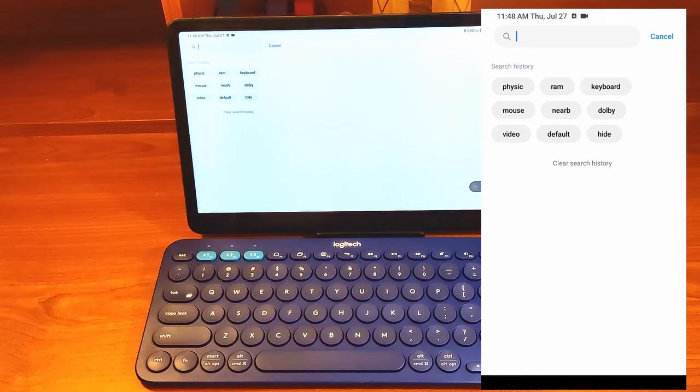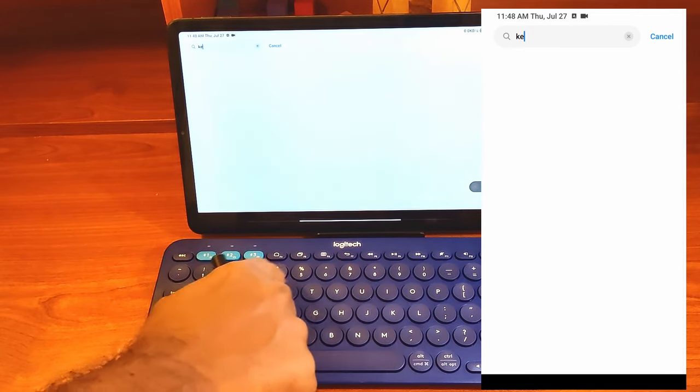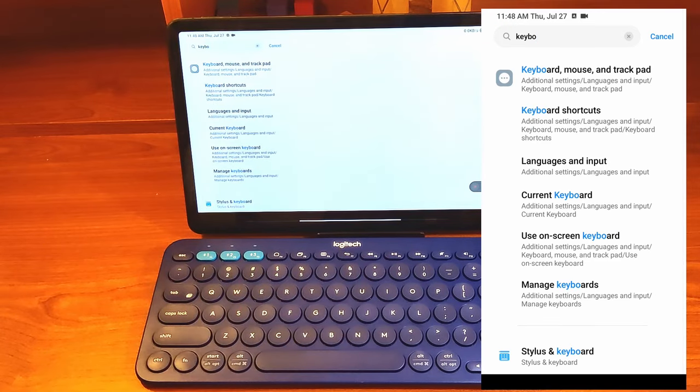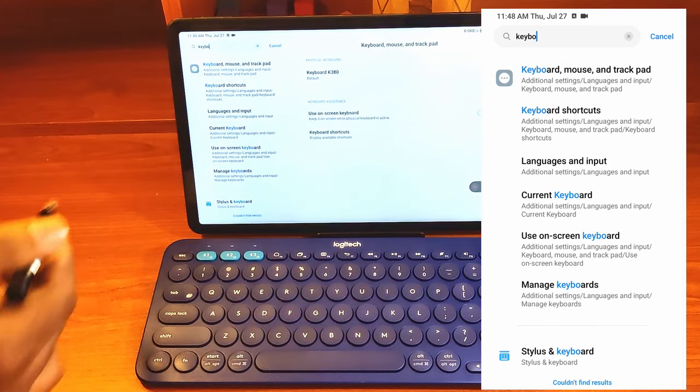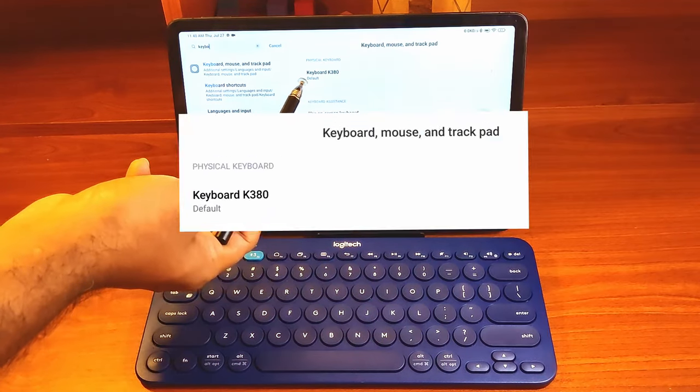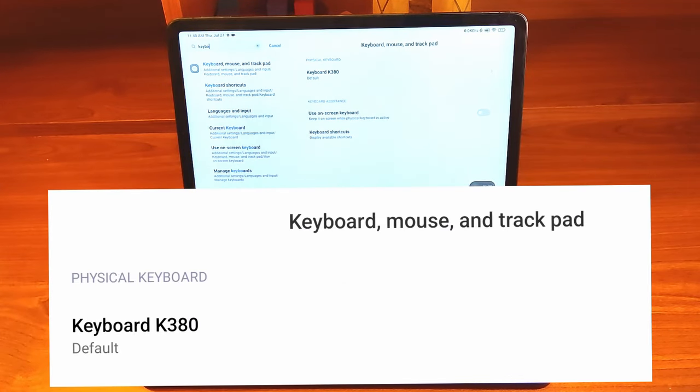Let's test the keyboard now. I will go to the keyboard settings using the keyboard itself. The keyboard settings are in the keyboard, mouse, and trackpad menu item. You can see that the K380 Bluetooth keyboard is listed as the physical keyboard connected to the Xiaomi Pad.